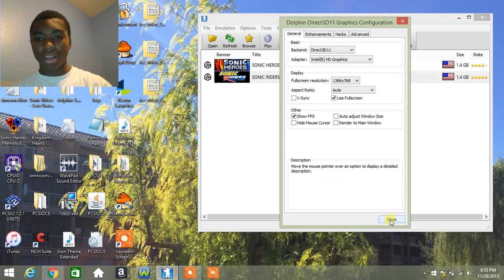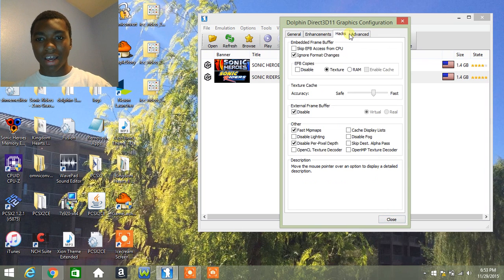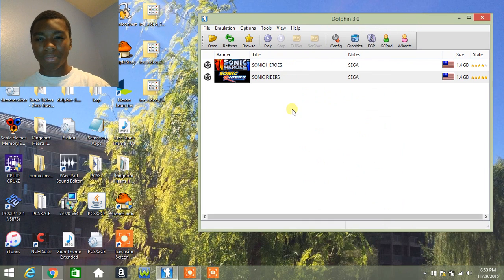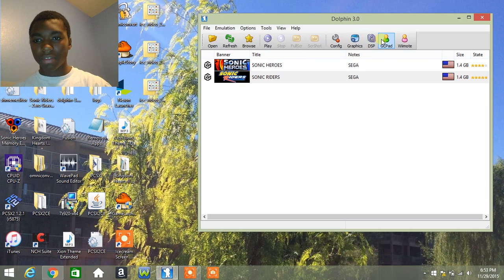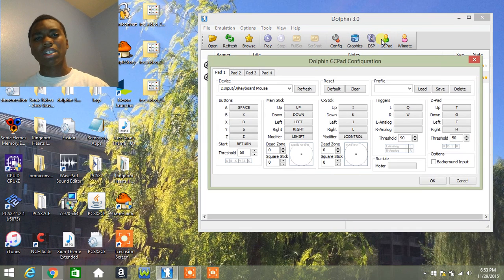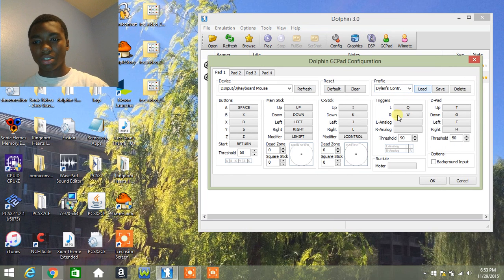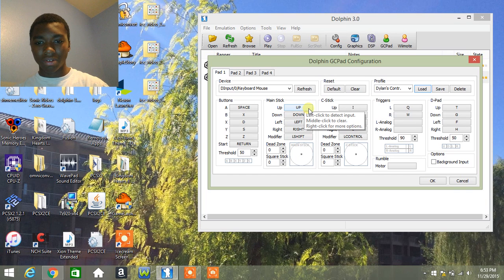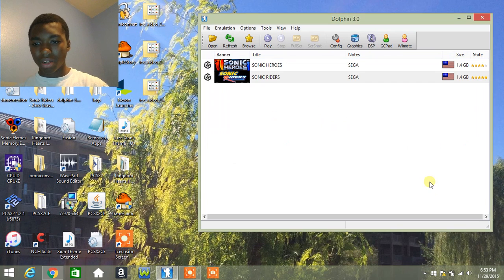Everything else leave the same: enhancements, packs, all that. Then we have the GC pad, which is basically you can customize it yourself. Like, for me, I didn't even change much. All I did was change the up button to up, because it was a different one. I don't know why.